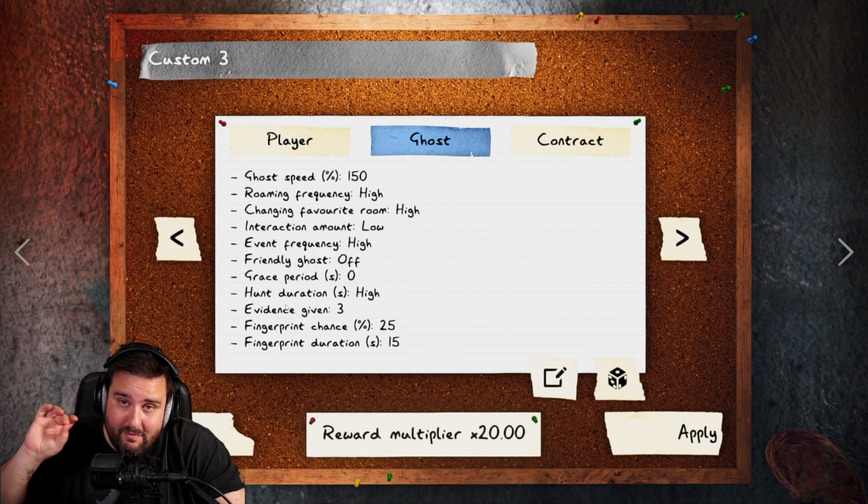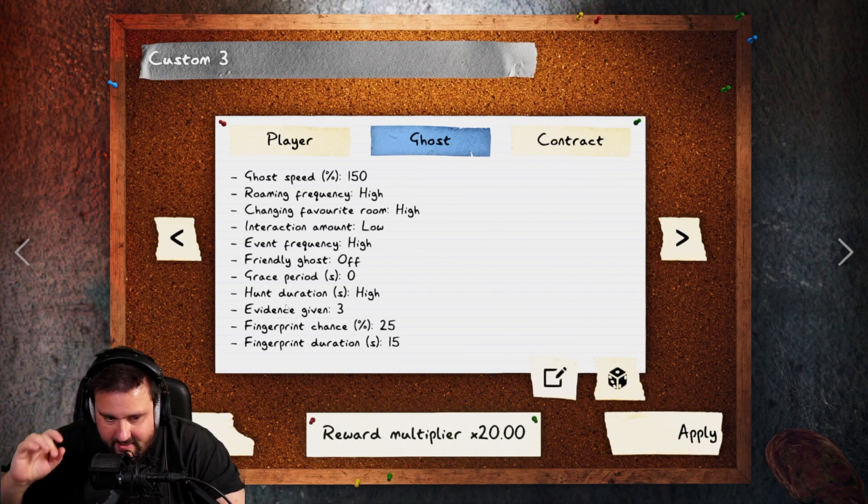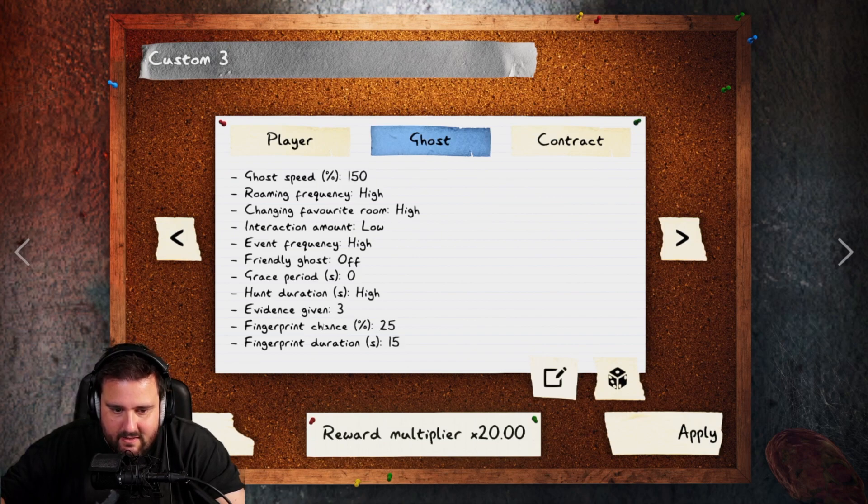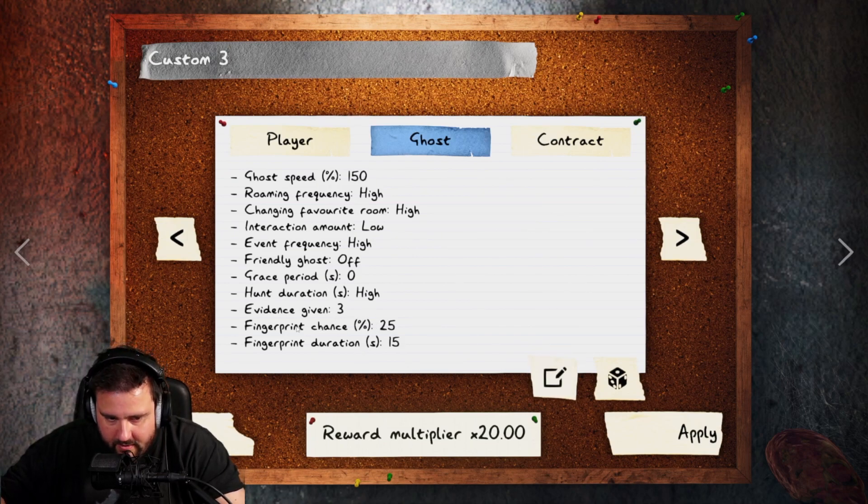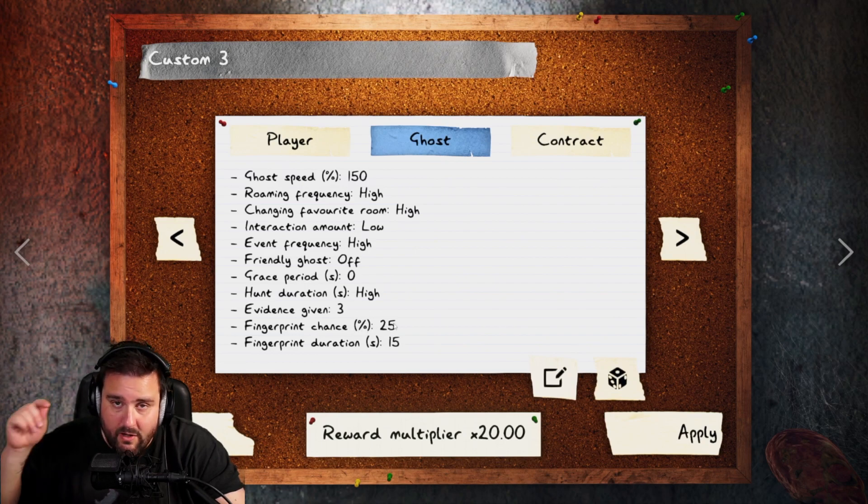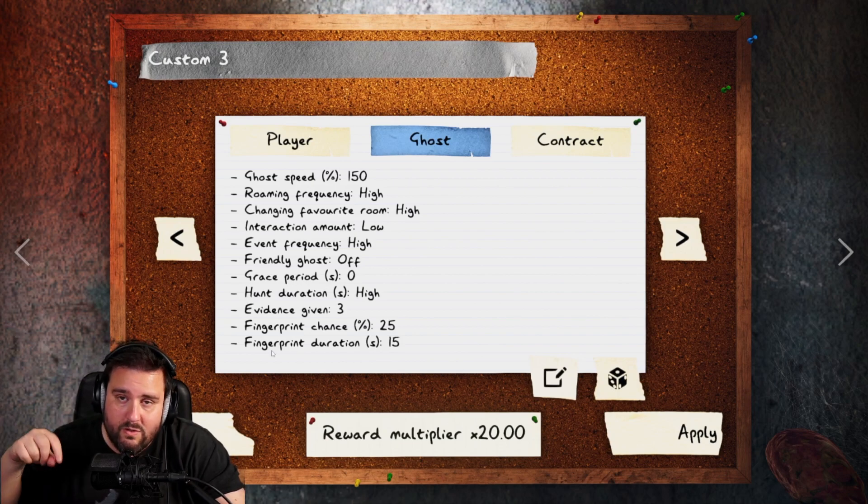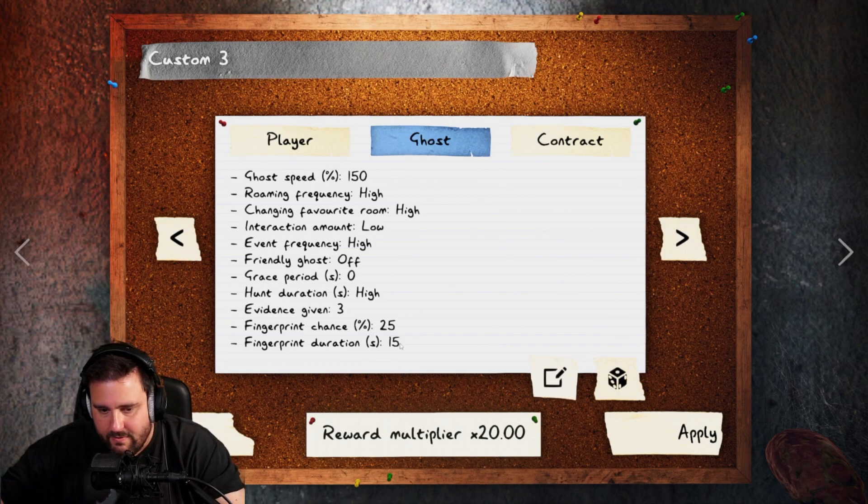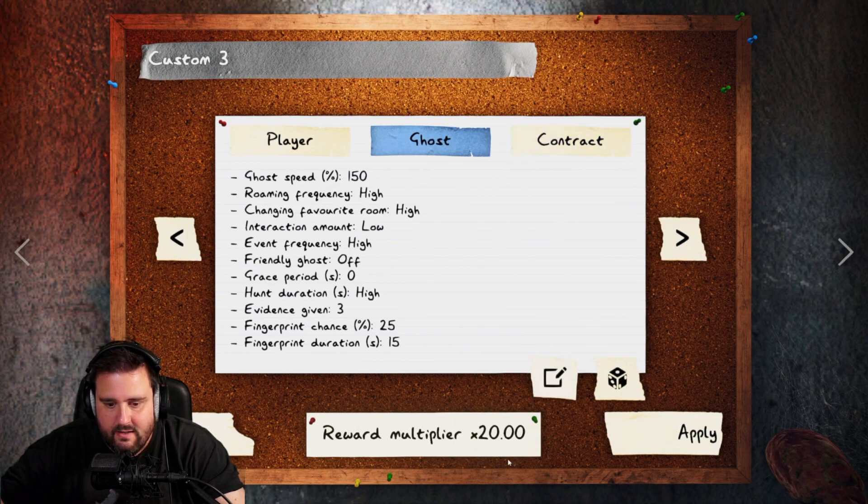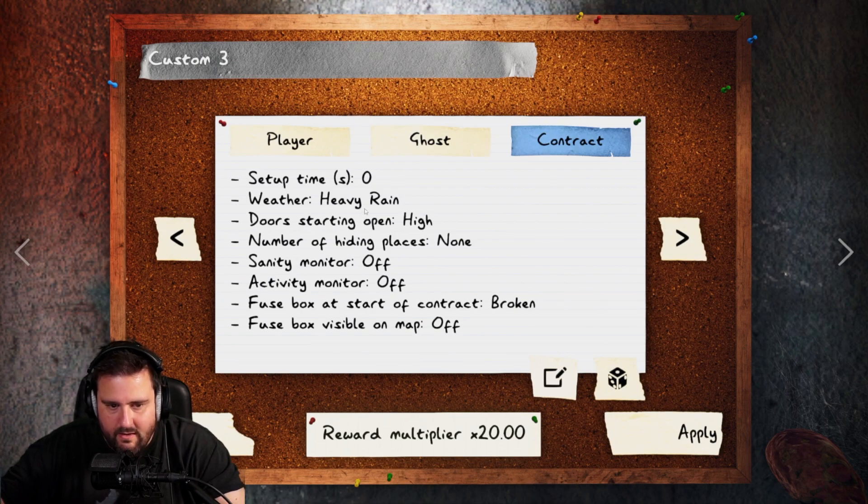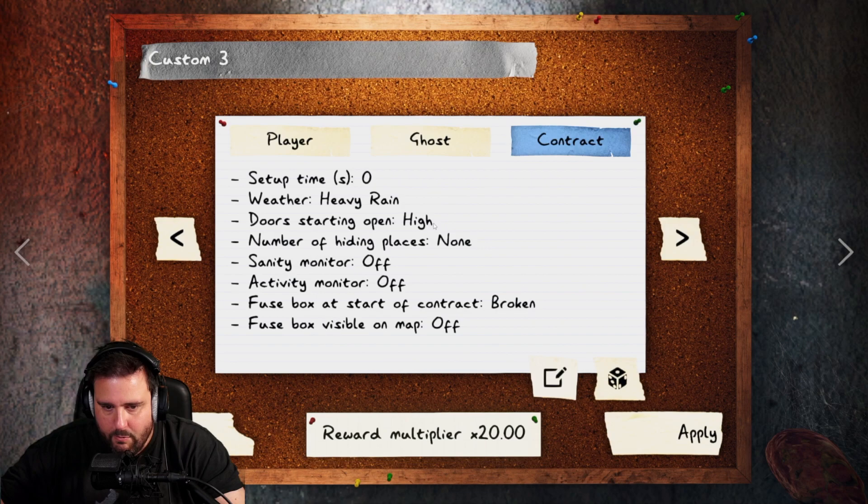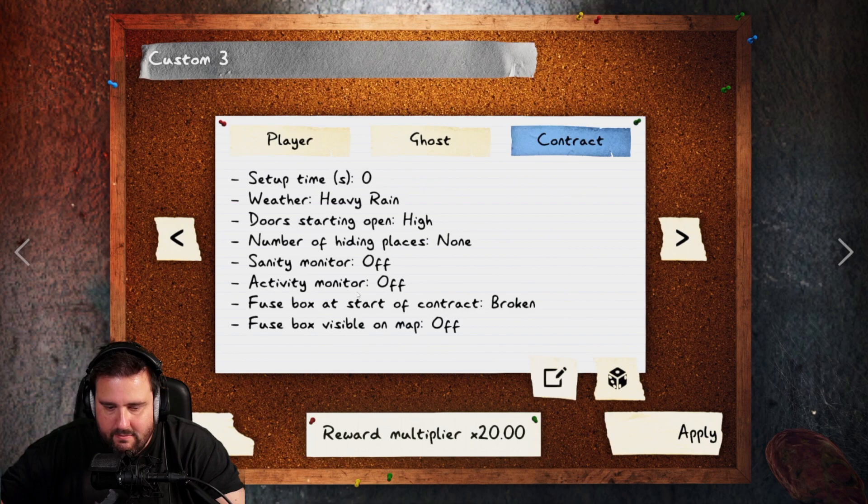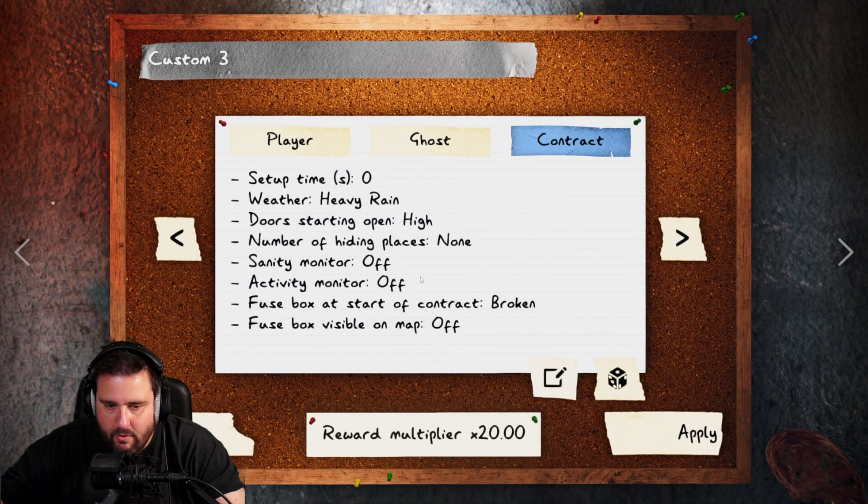And we can give ourselves free evidence items. Right? That is going to set us to 20 if we are moving fingerprints chance to the lowest, which is 25%, and fingerprint duration also to the lowest, which is 15 seconds. Right? If you do that, then you get a 20 reward multiplier. I think we haven't changed anything here. Setup time zero. Weather heavy rain. Doors starting open high. Number of hiding spots none. Sanity monitor off. Activity monitor off. Fuse box at the start of the contract broken. Fuse box visible on map off. So these settings are all normal for 24x.